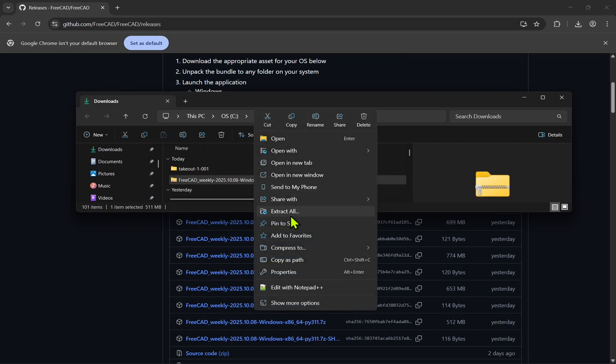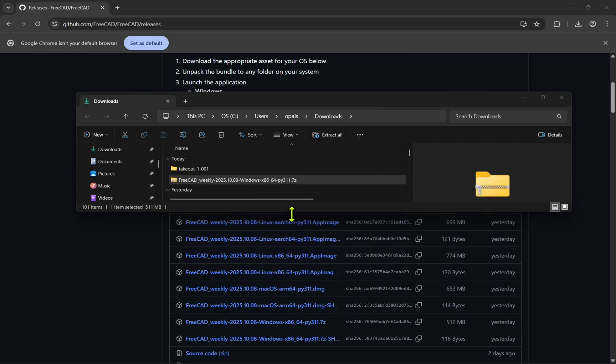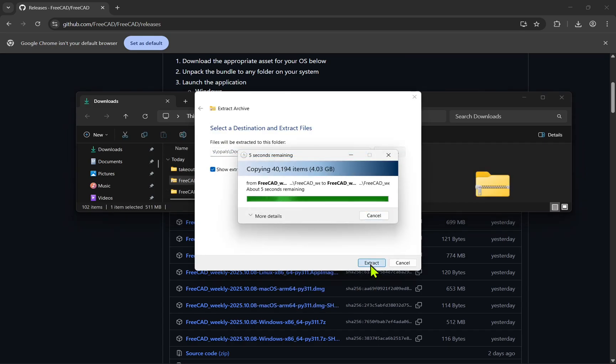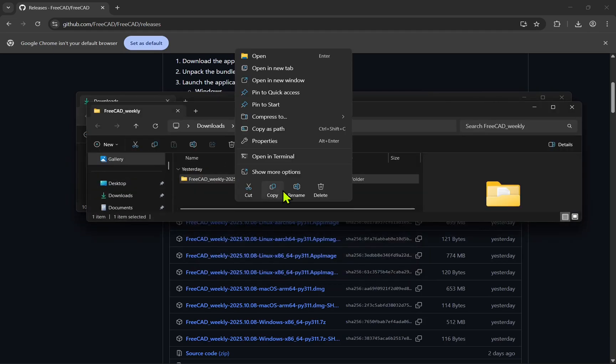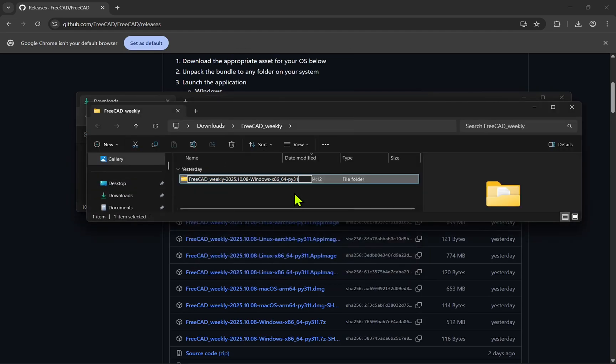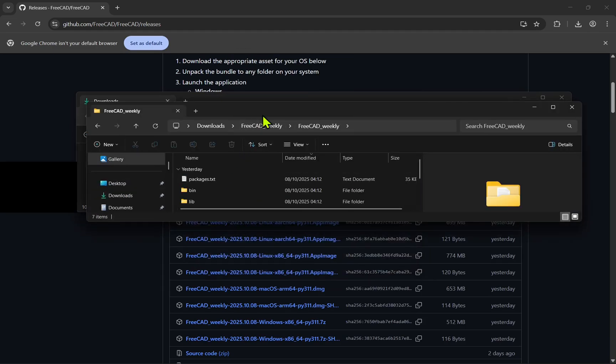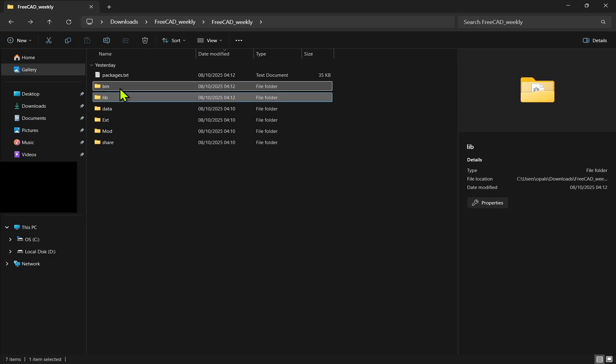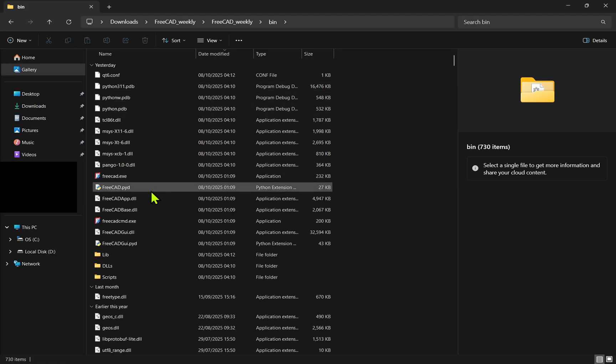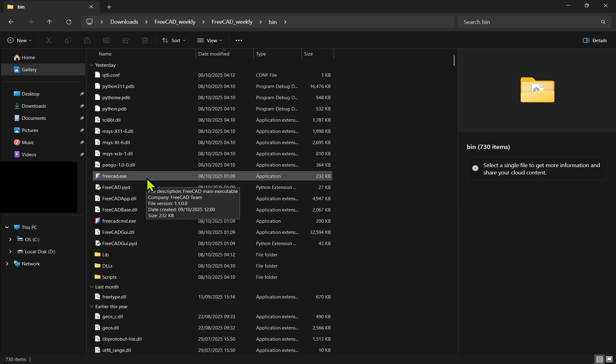Once the build has been extracted, then we can rename the directory if we wanted to, to make it shorter. Double-click on it, and within, you'll find a bin directory. In here, you'll find FreeCAD.exe.